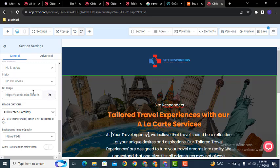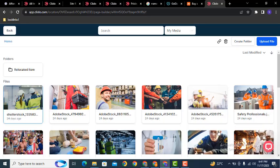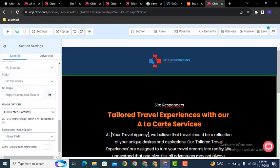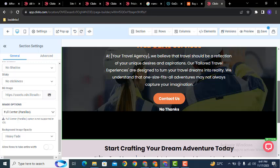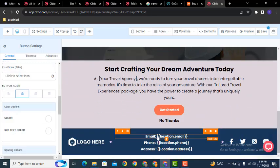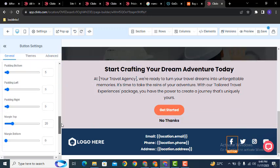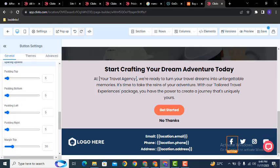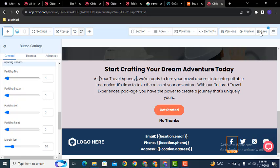For the background image, click on the section settings — here you can see the background image option. Just click and add your own image. For example, I can select one image, double-click, and the image is replaced. After that, add your own details in the footer along with your logo and social media links.